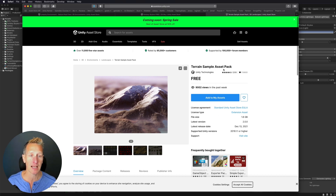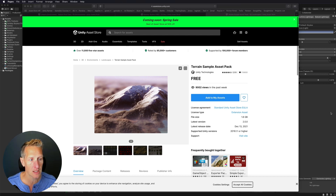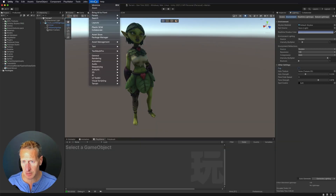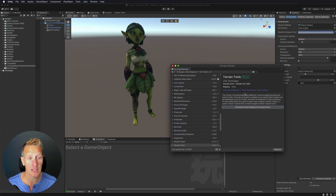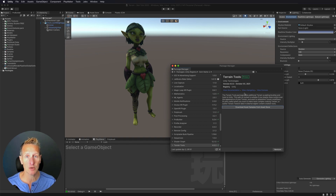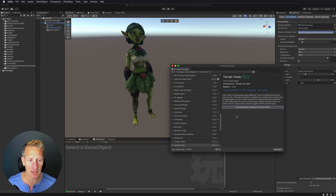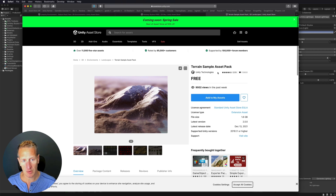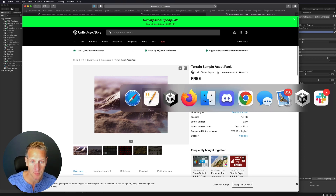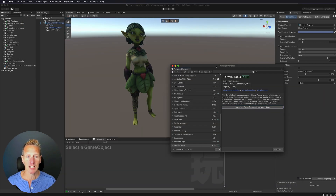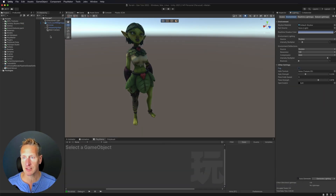This is the terrain sample pack asset. In Unity, let's look at the package manager — the option you need is terrain tools. There are already built-in terrain tools in Unity; this just extends and adds many more features. Download that, and here is the link for the terrain sample asset pack, which will be useful for this tutorial. I've already installed all of that, so let's jump right into the terrain.